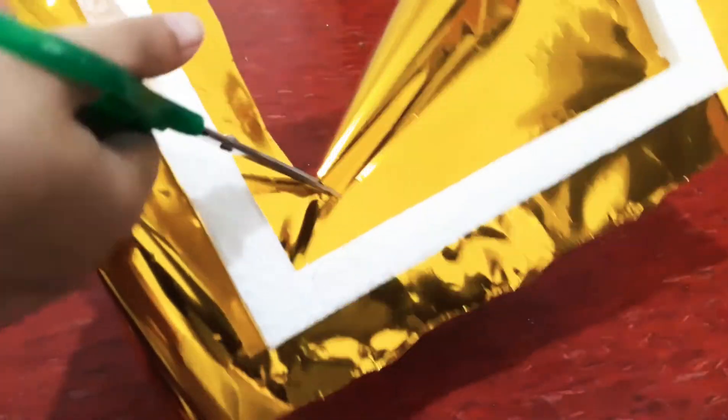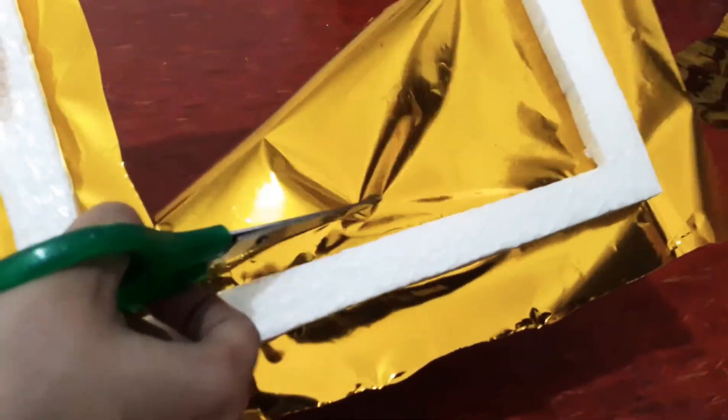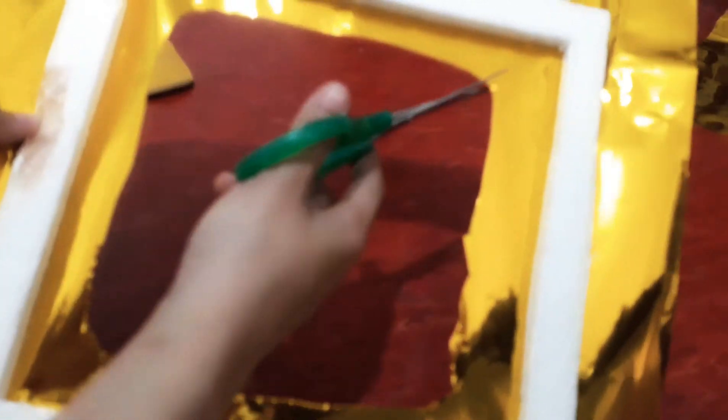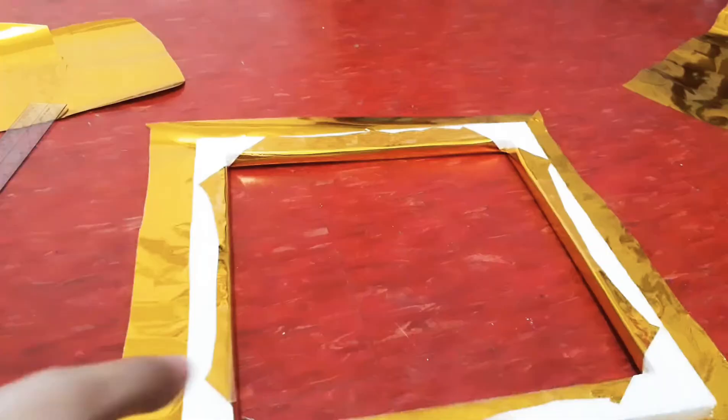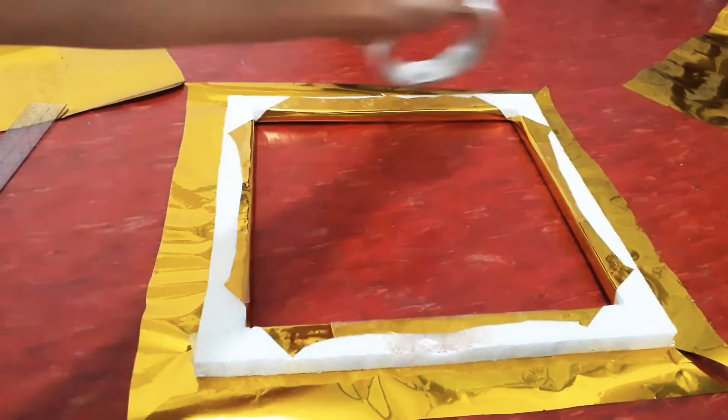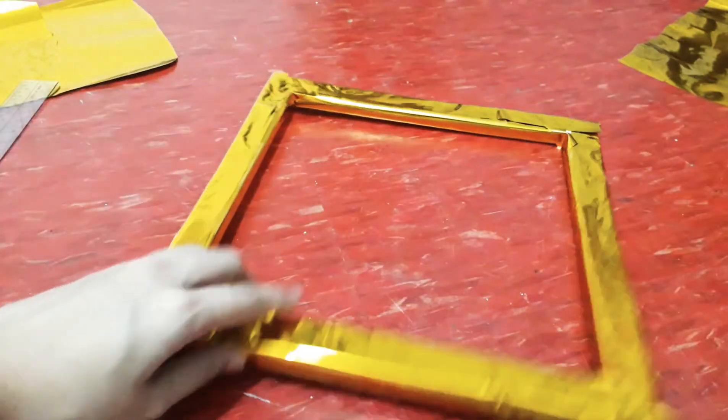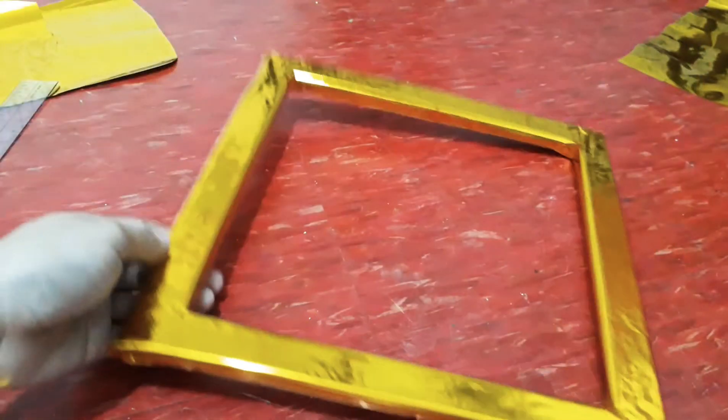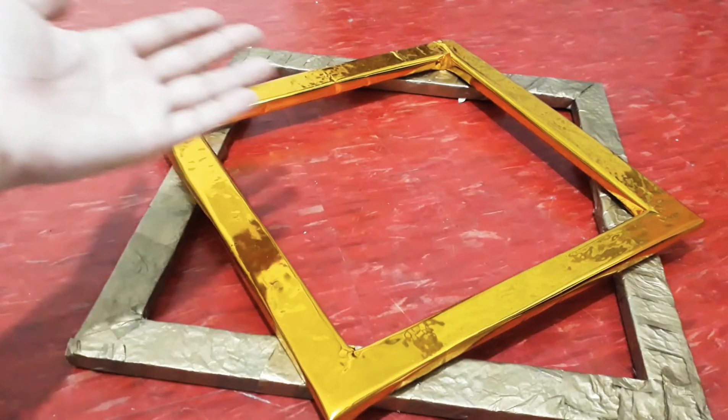Cut the inner part of the foil to make it square. Use your double sided again. Here we go. We are done with the two squares.